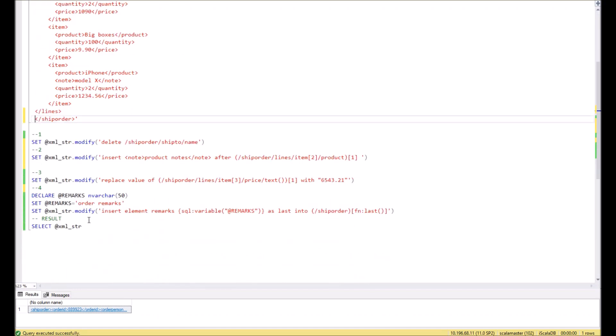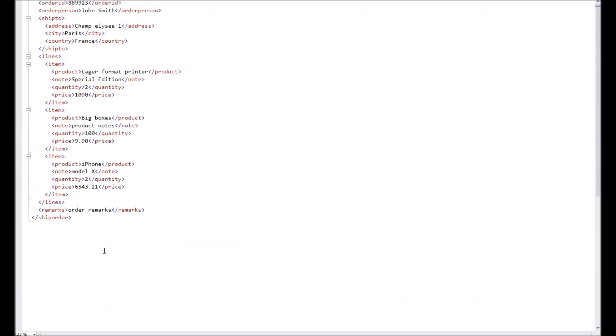Let's execute it and check the result. So as you see, we get a new entry or new node in the XML at the very end.